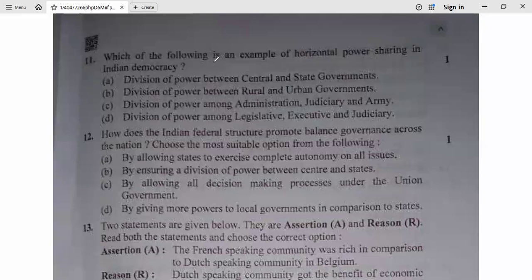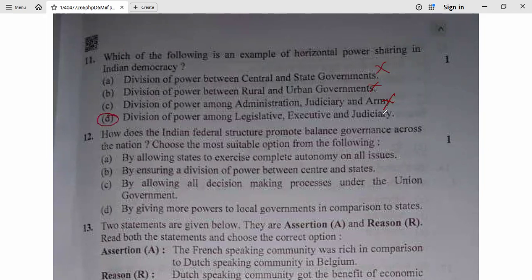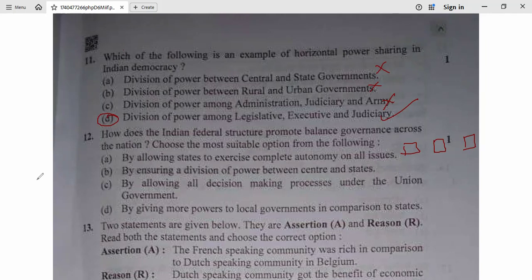Question 11: Which of the following is an example of horizontal power sharing in Indian democracy? Division of power between central and state government — no. Division of power between ruler and urban government — no. Division of power among administrative, judiciary, and army — no. Division of power among legislative, executive, and judiciary — yes. Question 11, D is correct. Horizontal means all three are at the same level — none is under the other.